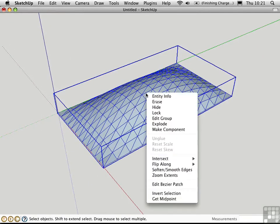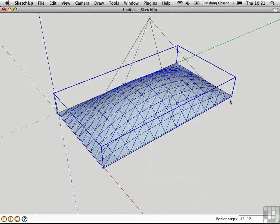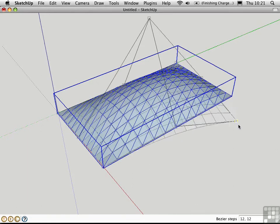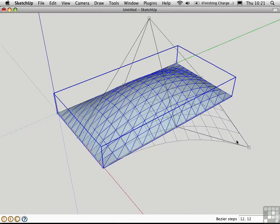You can right click and edit the patch. Grab one of these control points, move it, and then right click and choose Done.